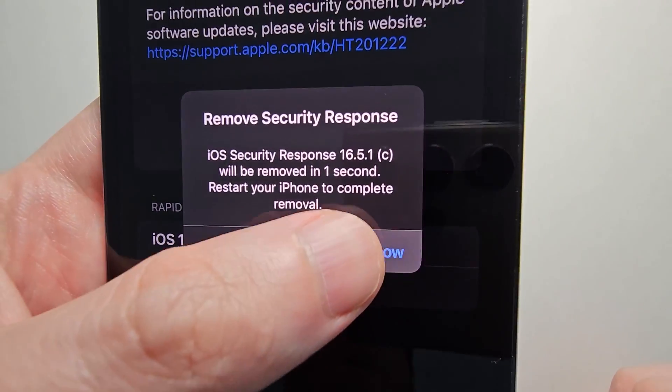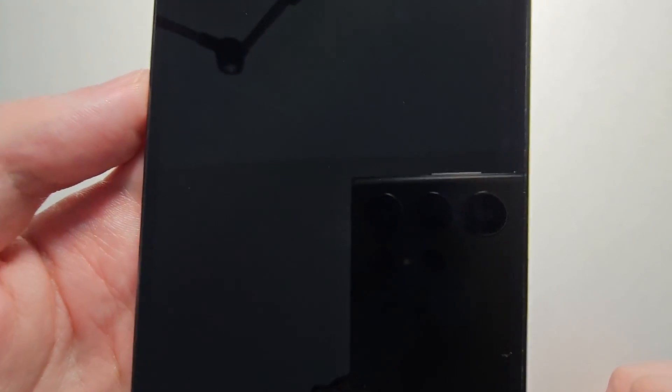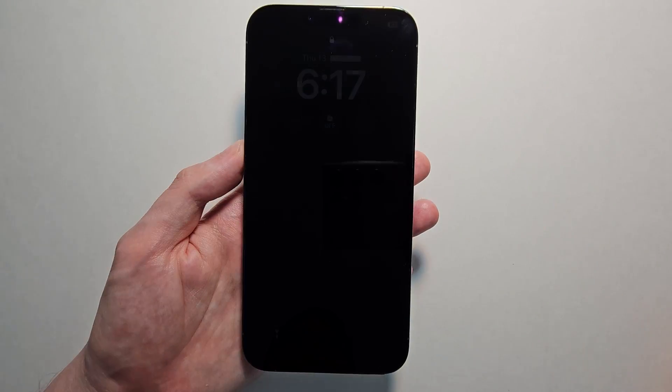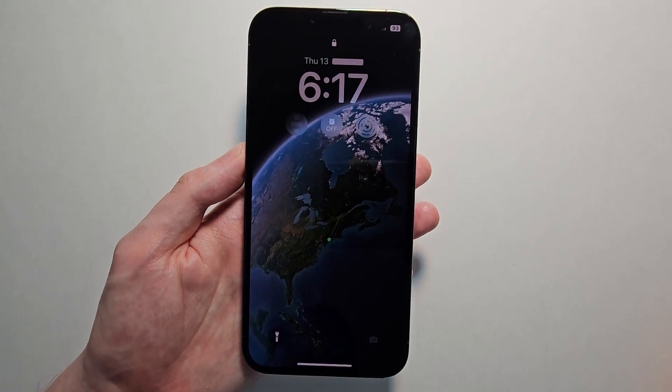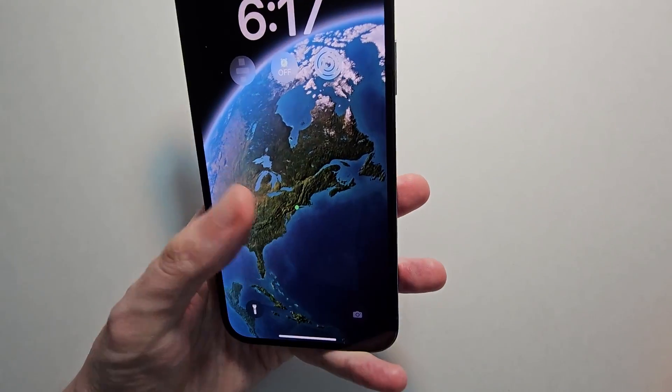It's going to give you a countdown here. And now it's removed.